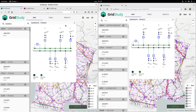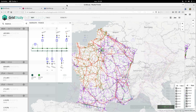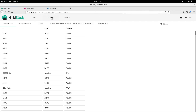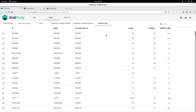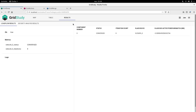Okay, back to the app. In addition to the geographical map, we can see a table of all the elements in the network. This table can even allow you to interact with the elements, for example by setting new targets for productions and rerunning simulations. We can also see the results from the simulations.